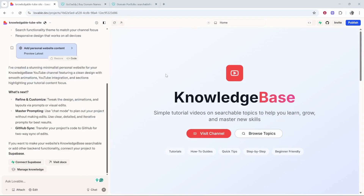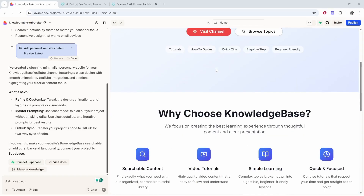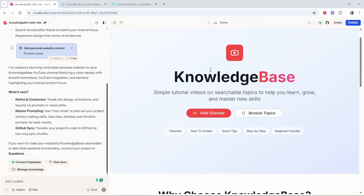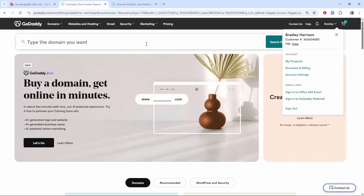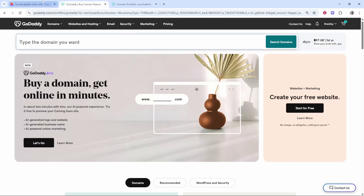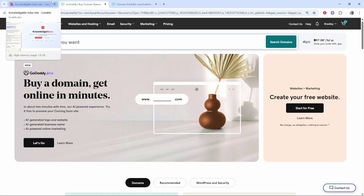In this video I'm going to show you how you can connect a custom domain name to your Lovable.ai project. I'm using Lovable.ai and I've created a website and I'm going to connect a custom domain name to this website. I'm going to use GoDaddy as an example but you can use any other domain registration company.